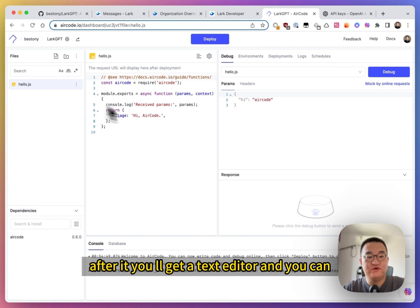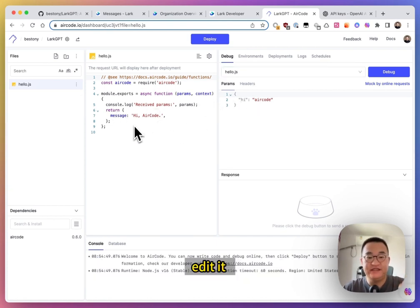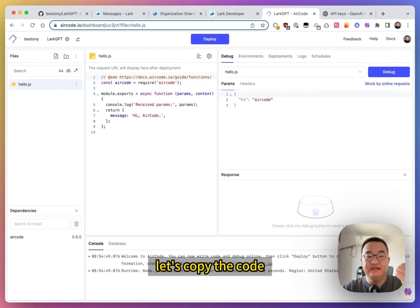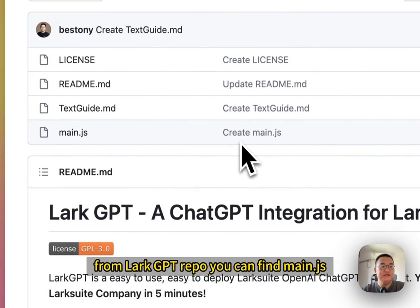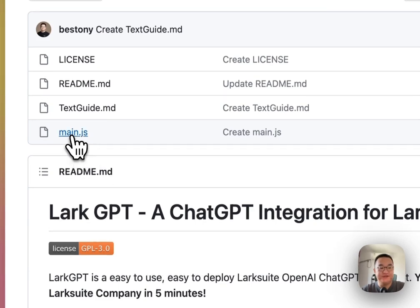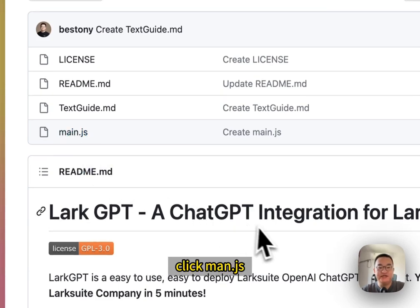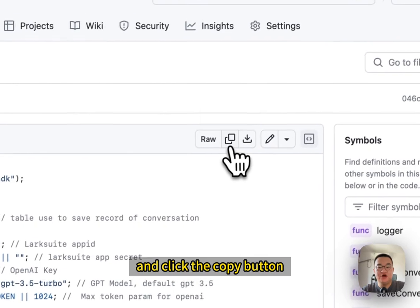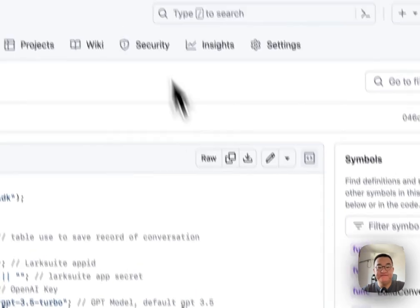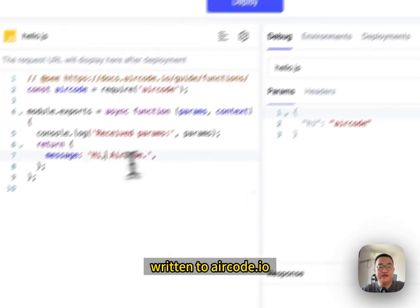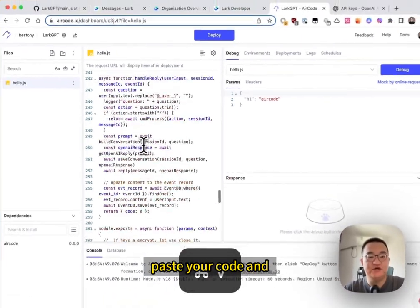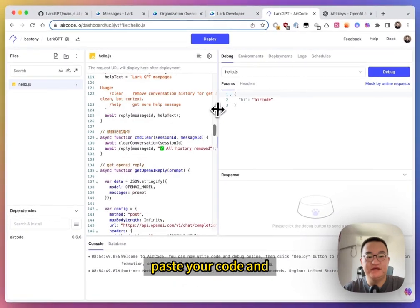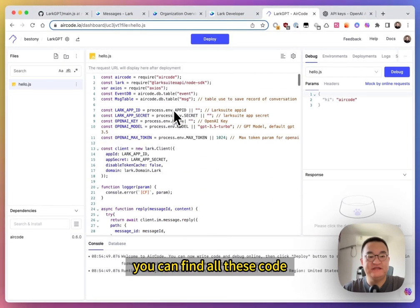After create, you will get a text editor and you can edit it. So, let's copy the code. From LarkGPT repo, you can find Node.js. Click Node.js and click copy button. Return to AirCode. Paste your code. And you can find there's code.